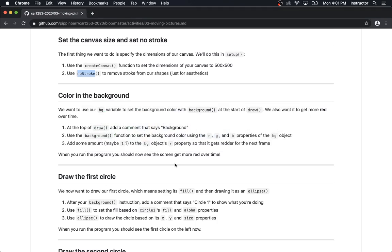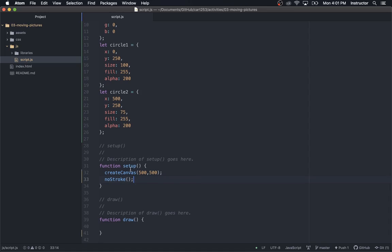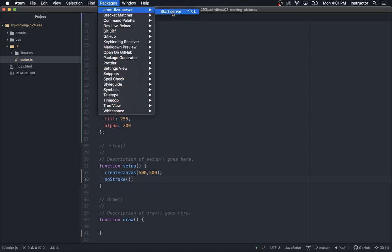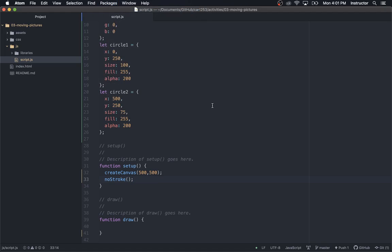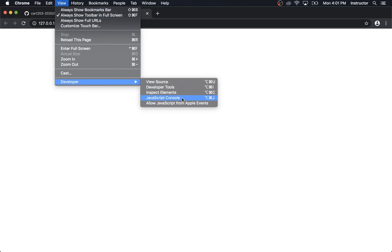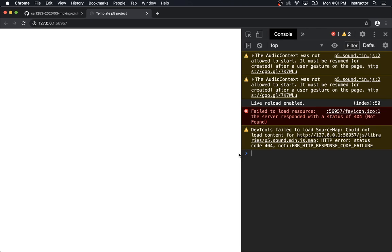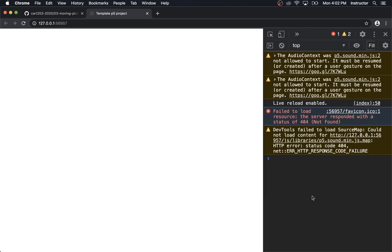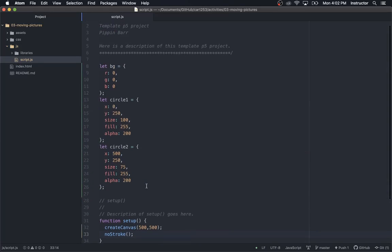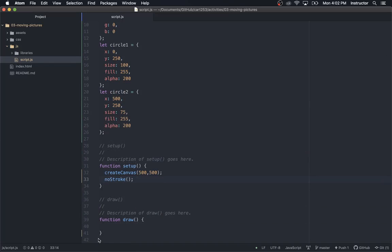Nothing visible is going to happen yet — all we've done is create a canvas and set noStroke. But it is worth running Atom Live Server and going to the JavaScript console just to check there are no big errors. There's one error about a favicon not existing, but that's not really an error we care about. There are no errors with my code — good to catch typos earlier on.